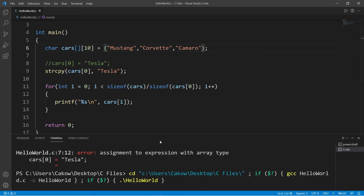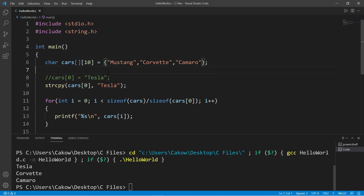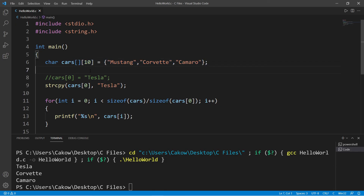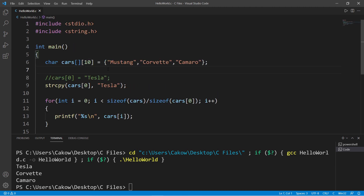Inside the loop, use a printf statement to display a string with a newline, printing cars at index i. This should display Tesla, Corvette, and Camaro in order. So that's an array of strings — really a 2D array of characters, but it involves fewer steps. If you need to update a value, use the strcpy function. The code will be posted in the comments below.